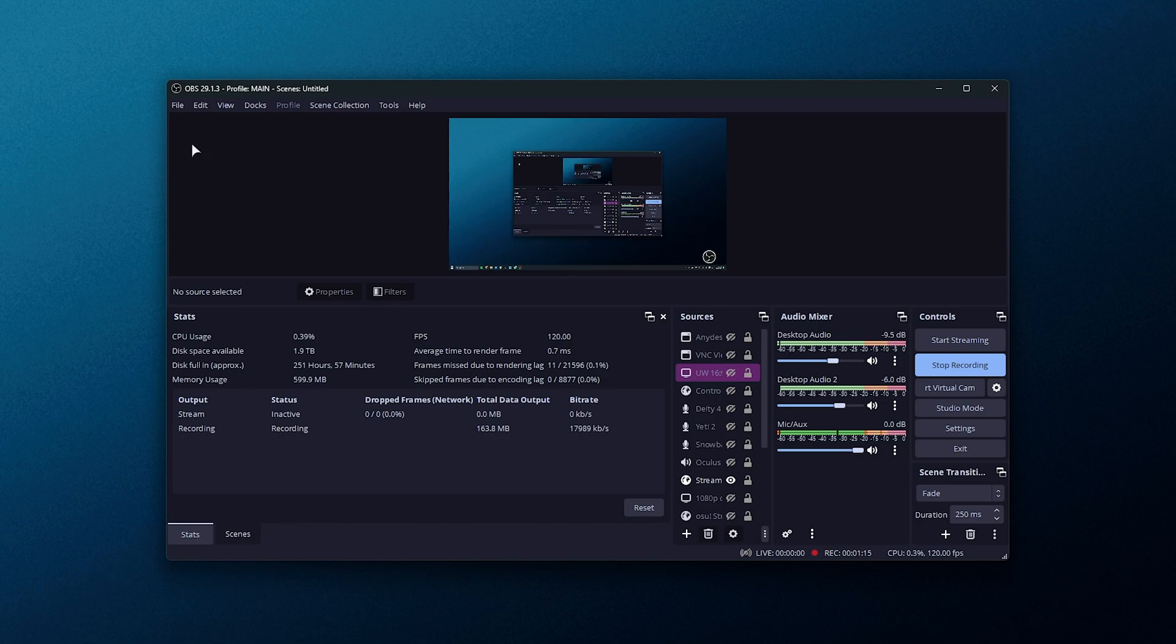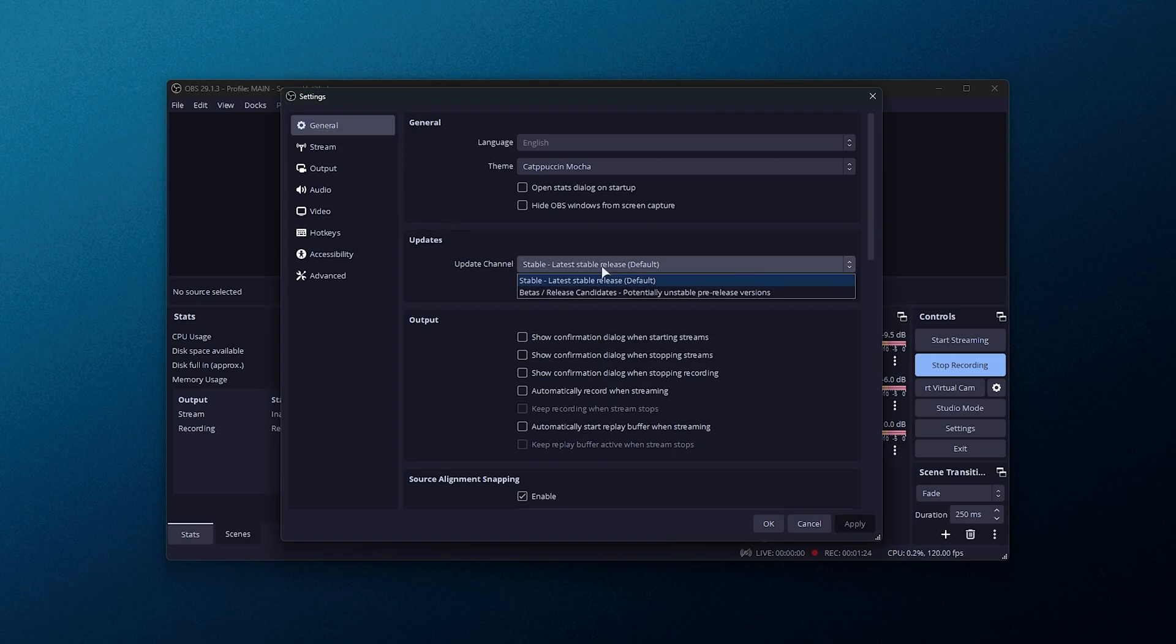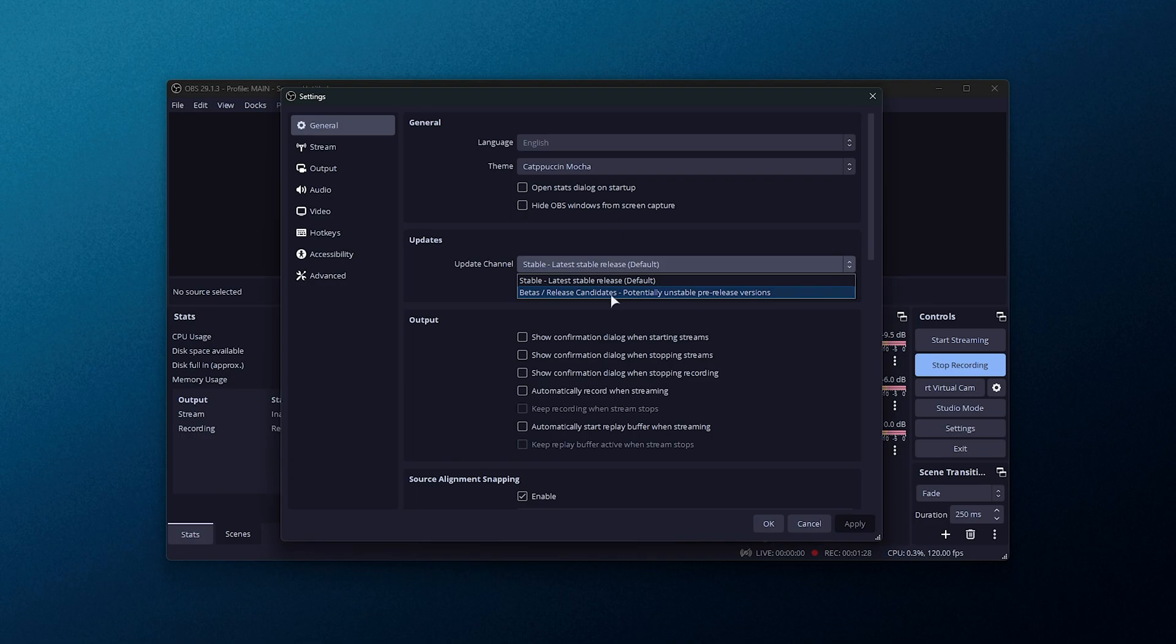For now, to enable the beta version of OBS Studio, head across to file, followed by settings, and under the general tab, you'll find the updates section. Change it from stable to betas slash release candidates. Select it and okay.